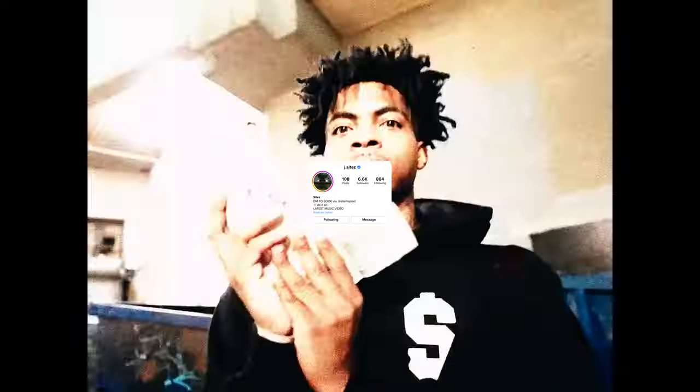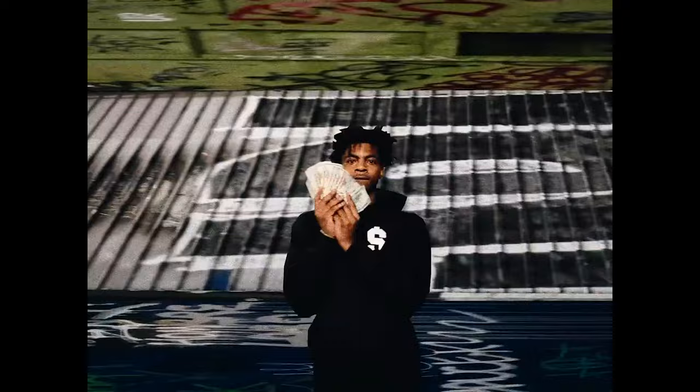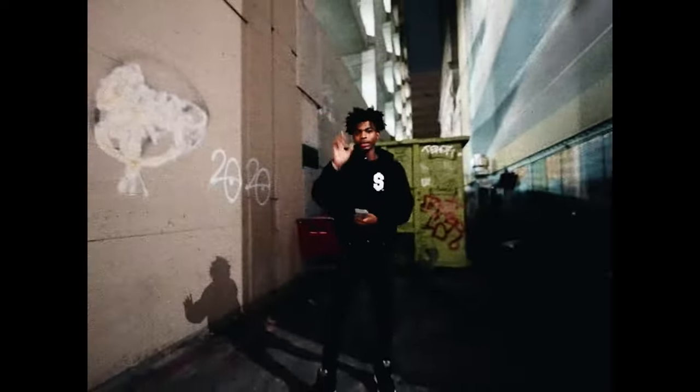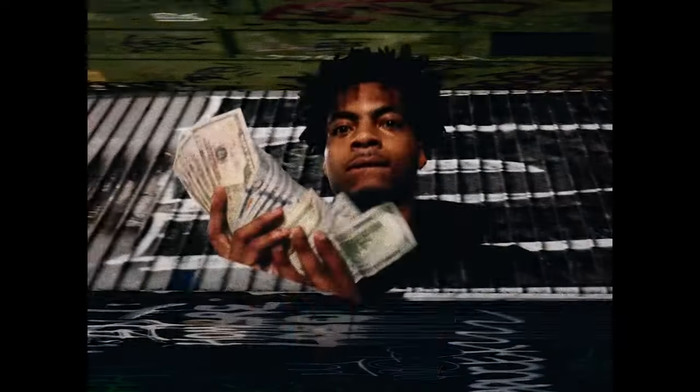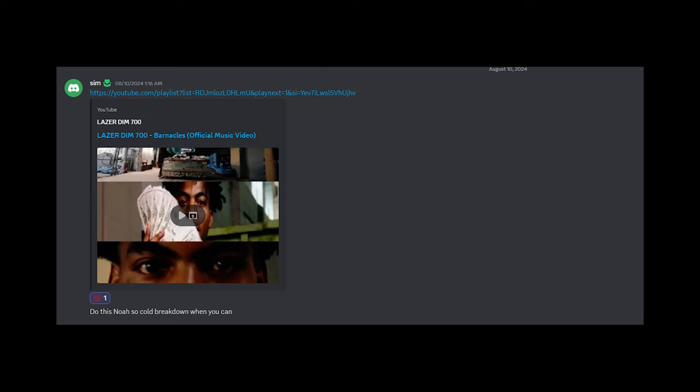What's the world y'all, it's your boy Jay Size and I'm back today with another tutorial. Today I'm about to be teaching y'all a simple freeze frame transition. This effect was requested from somebody in my discord but this was done by Noah So Cold. I feel like this effect is fairly easy.